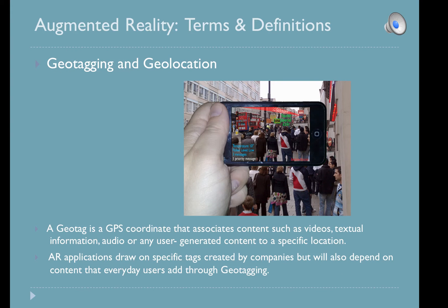Two other terms important to augmented reality are geotagging and geolocation. A geotag is a GPS coordinate that associates content such as videos, textual information, audio, or any user-generated content to a specific location. Augmented reality applications draw on specific tags created by companies, but will also depend on content that everyday users add through geotagging. Today's cameras allow you to tag the location of your photos. Pictures placed on sites like Flickr can tag geolocation, YouTube videos can also be geotagged, and Google Maps has businesses located by geotags.